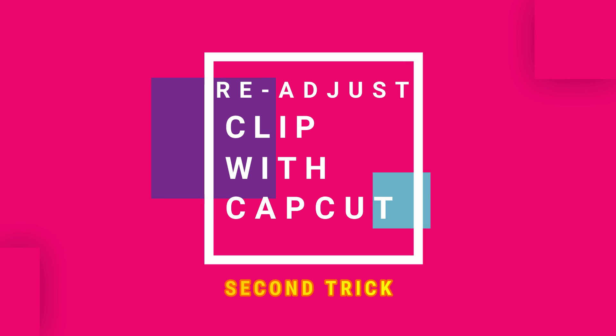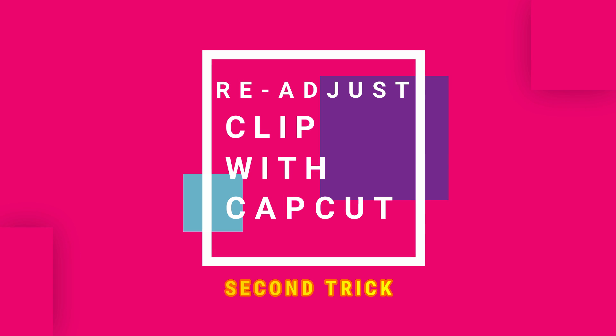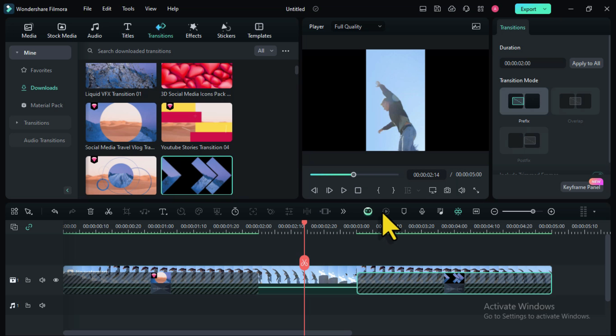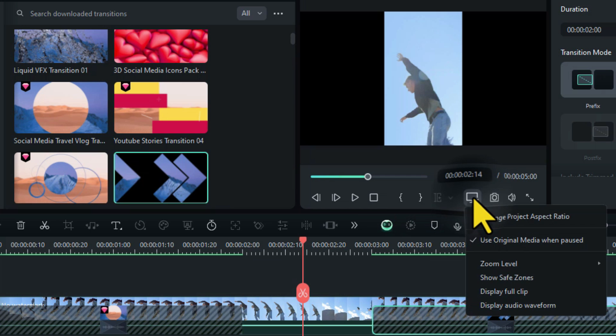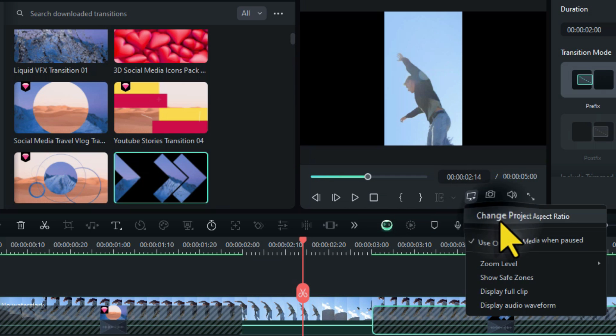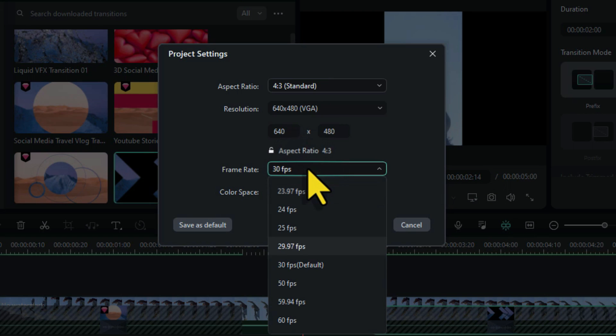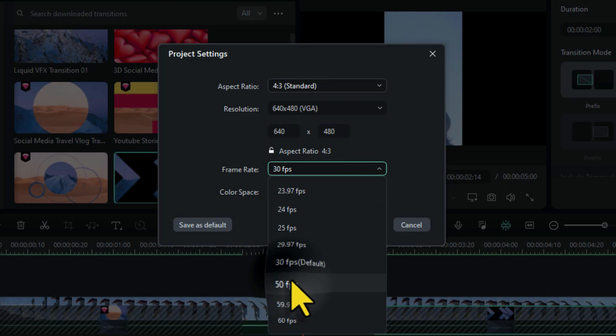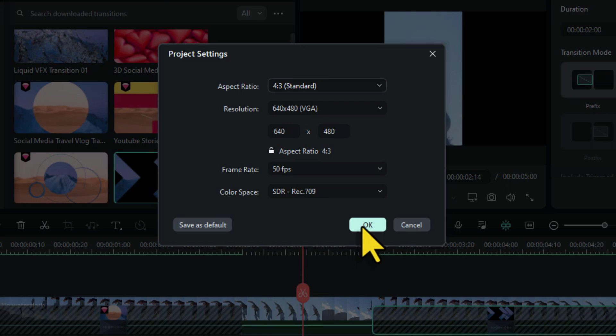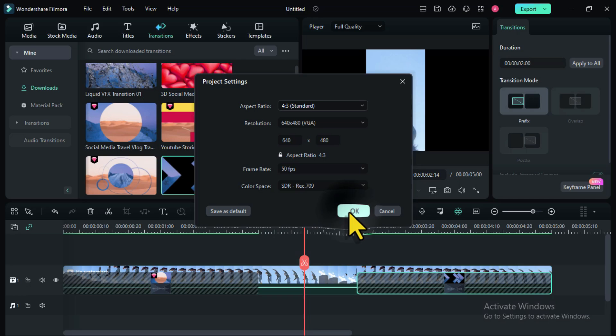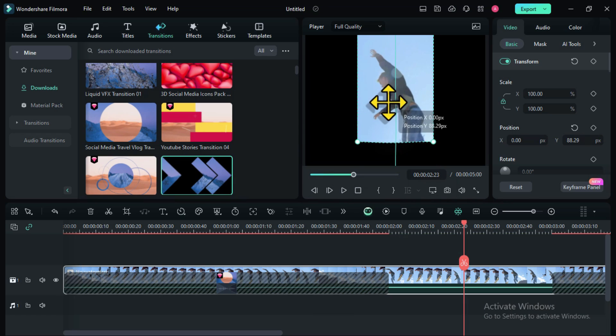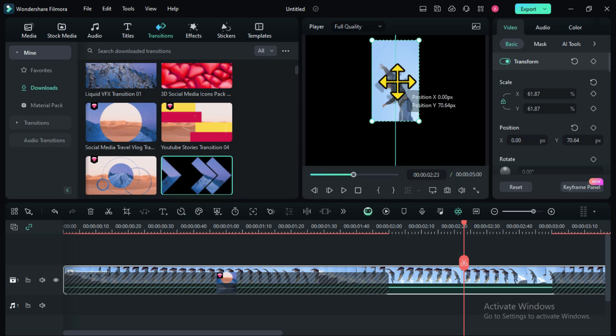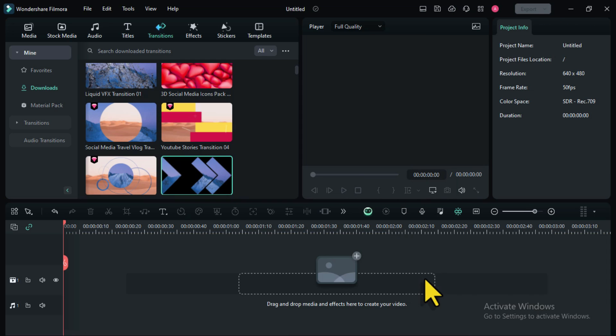If this doesn't still work for you, step two is adjusting your clip with CapCut. Let's head back to our Filmora dashboard. Now let's change the aspect ratio to standard and keep the frame rate at 50 fps. Select OK. Adjust your clip. Let me add a different video for this tutorial to make it more explainable.